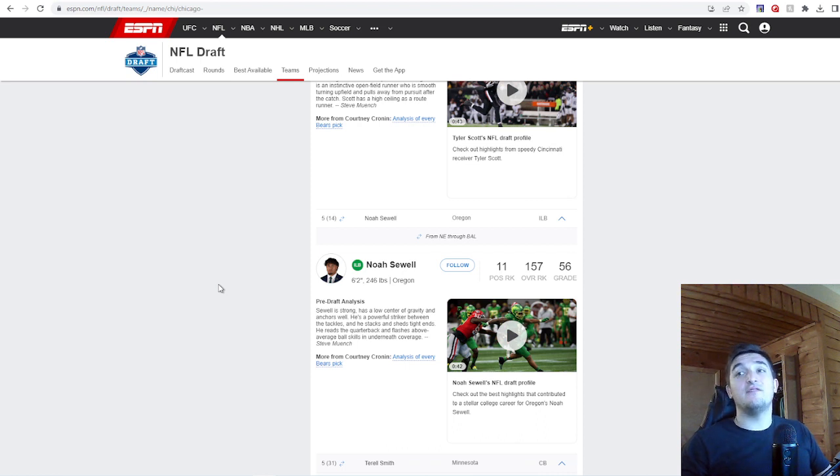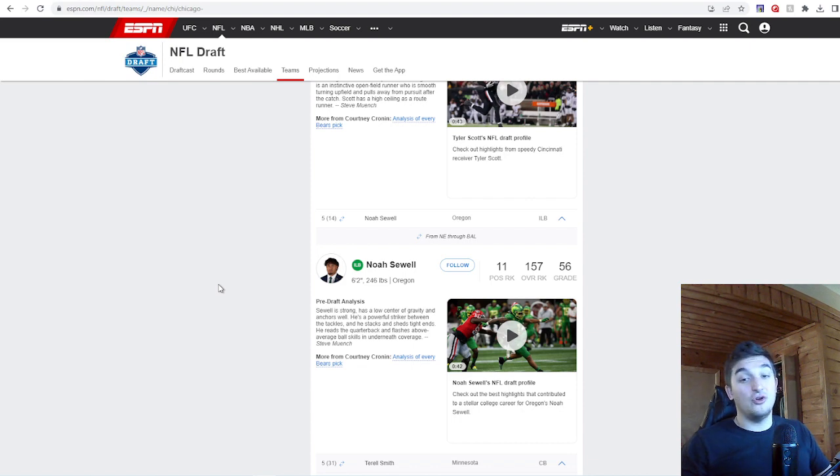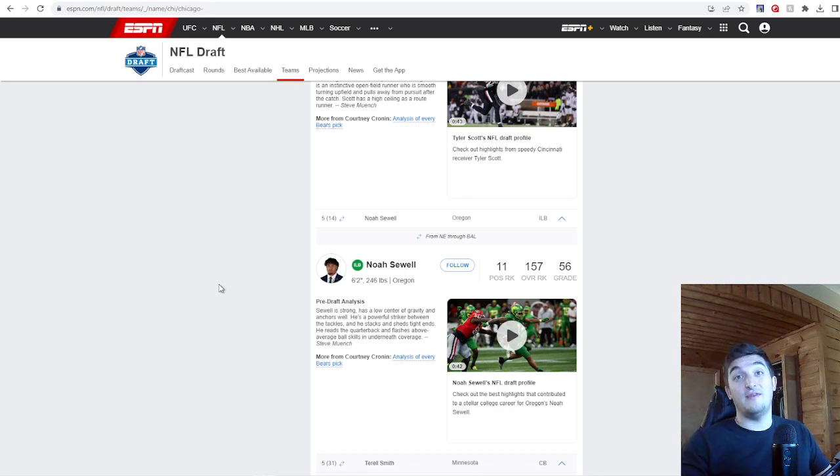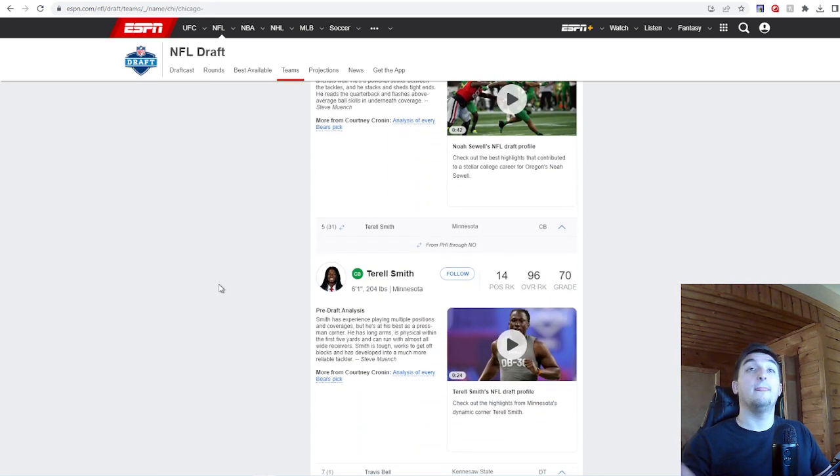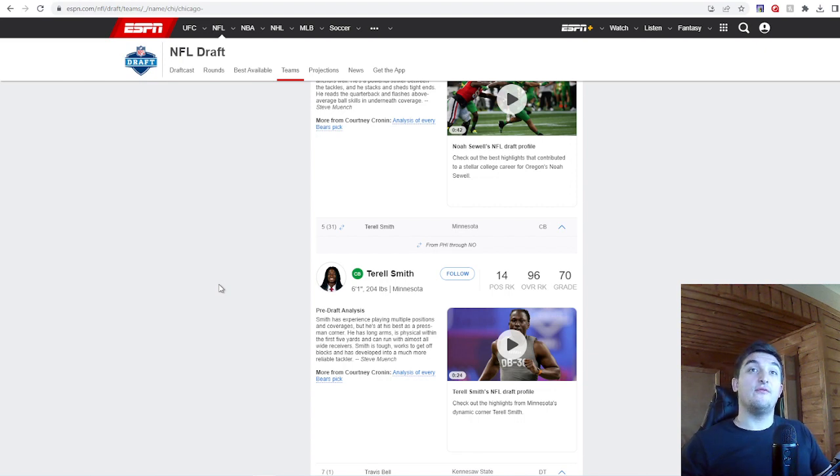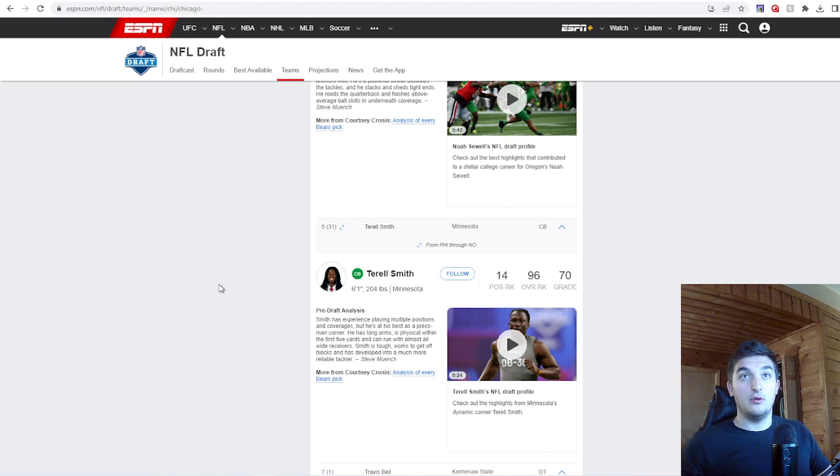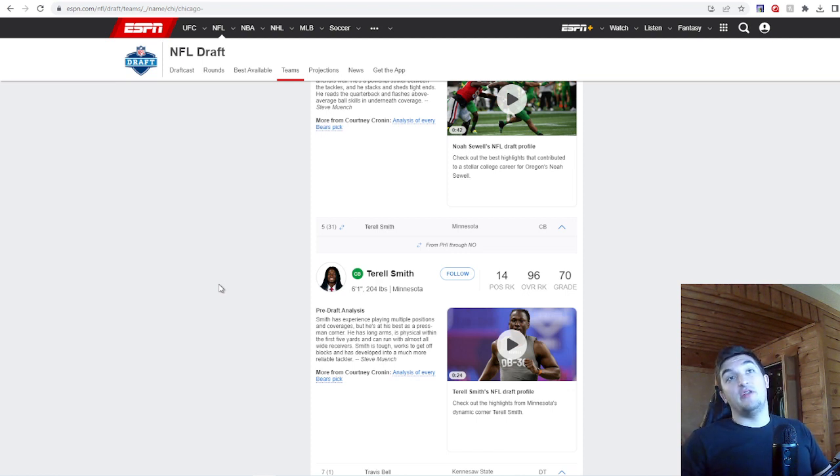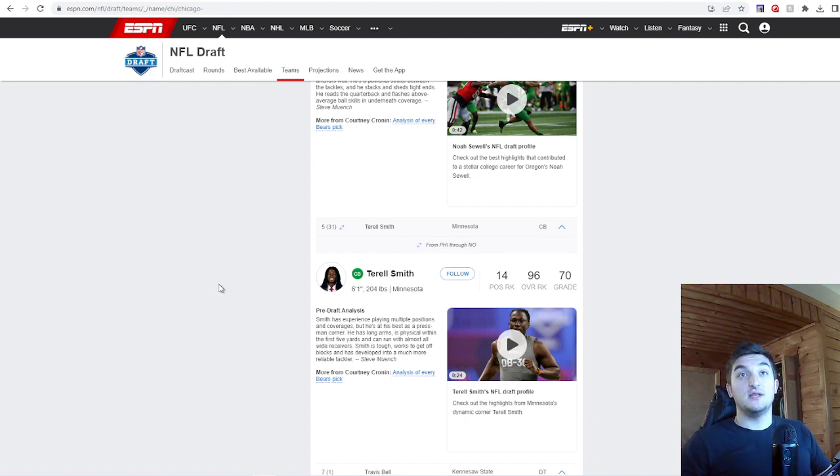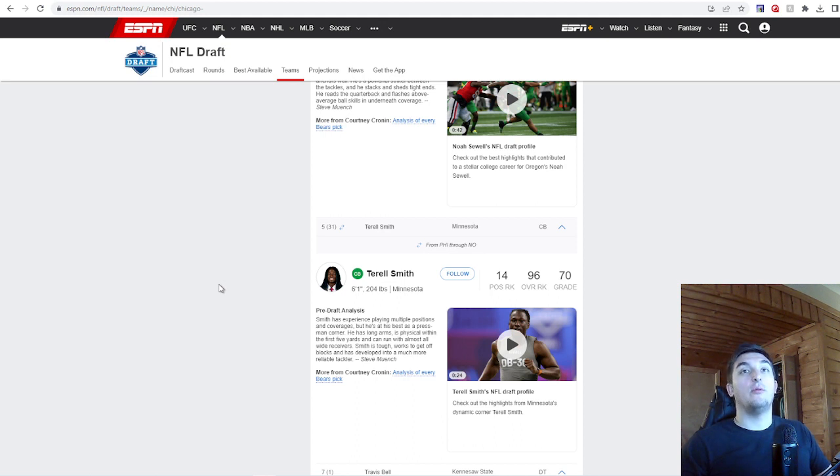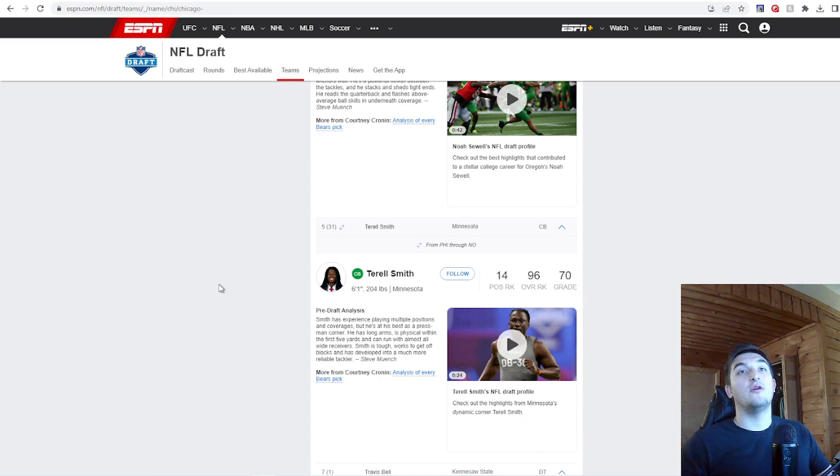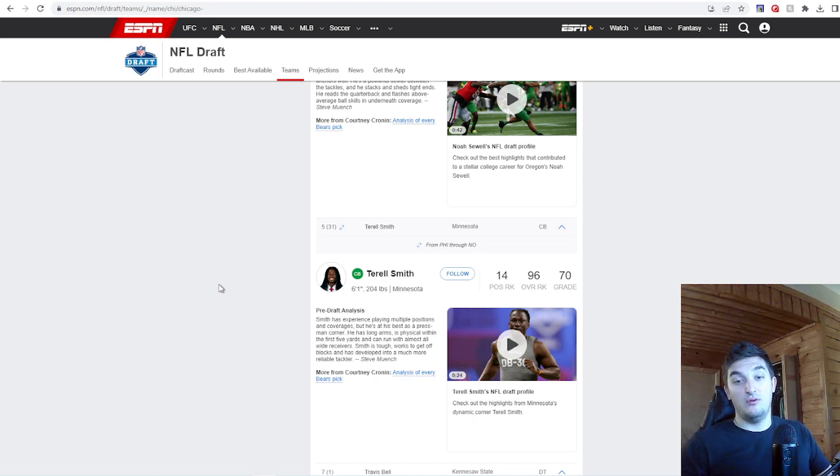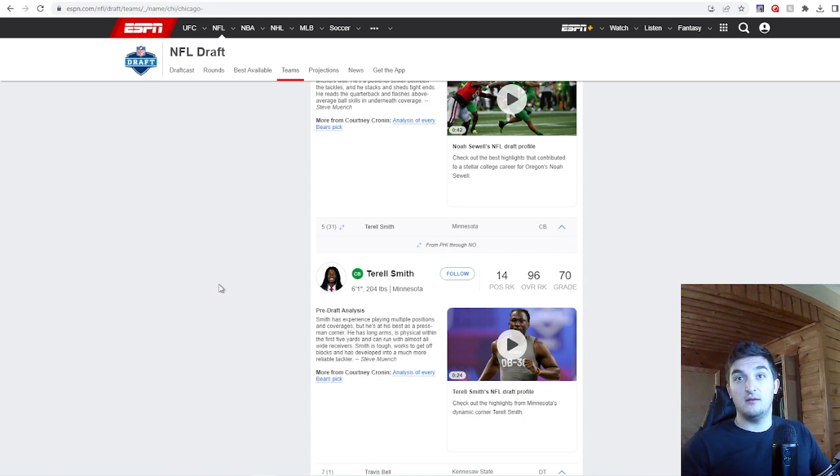He fell down because his last year, this past year, his tape didn't look as good. But man, this is a solid pick in the fifth. Grabbing a 6'1", 204 pound corner in the fifth. Terrell Smith from Minnesota. Smith has experience playing multiple positions and coverages but he's at his best as a press man corner. Has long arms, is physical within the first five yards, and can run with almost all wide receivers. Smith is tough, works to get off blocks, and developed into much more reliable tackle. This is another good value pick in the fifth. You guys catching on here?